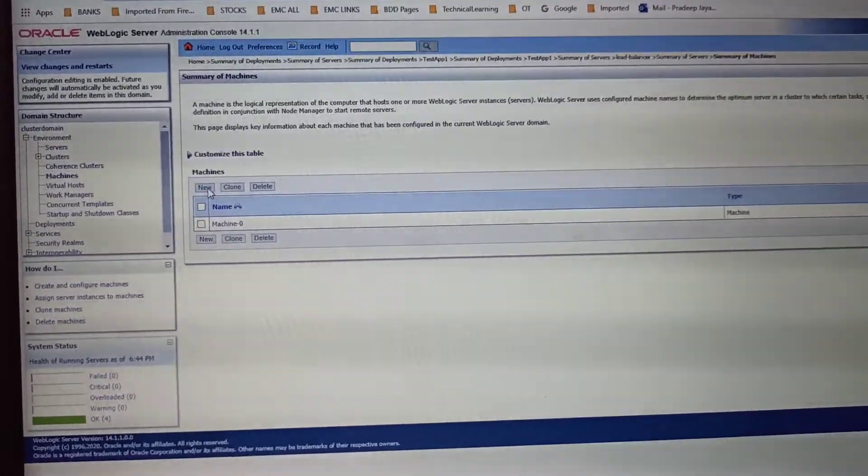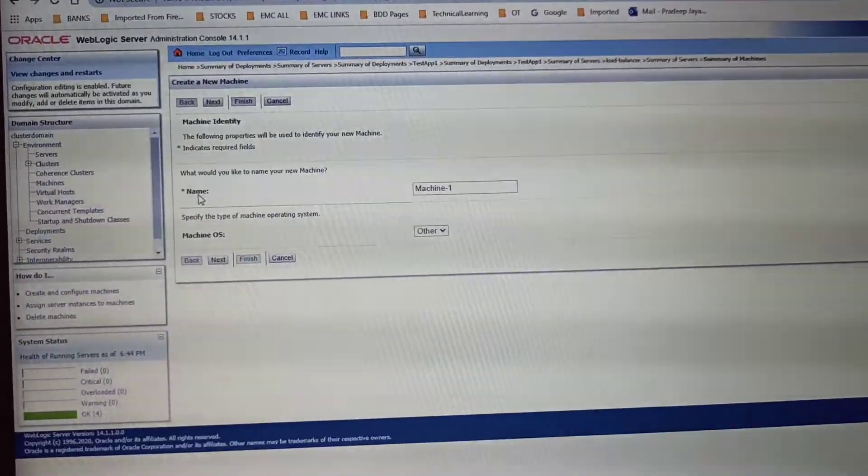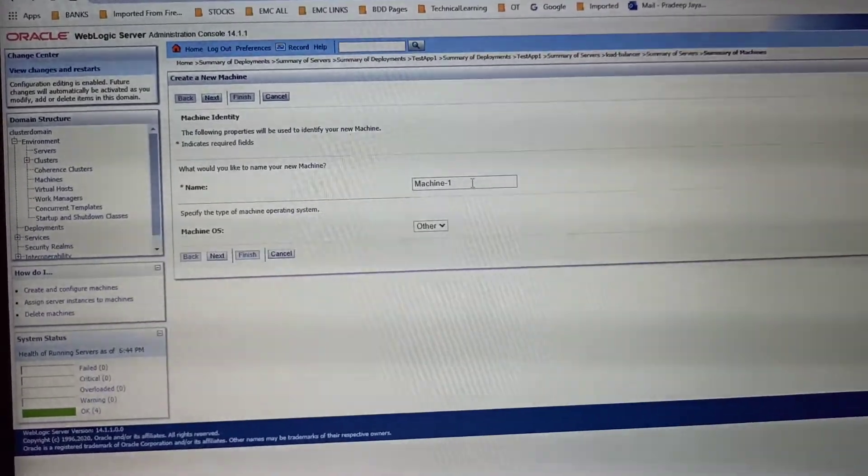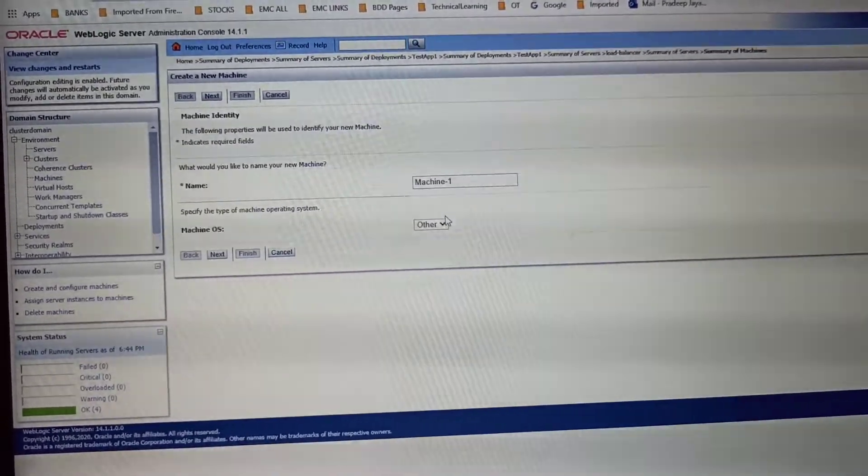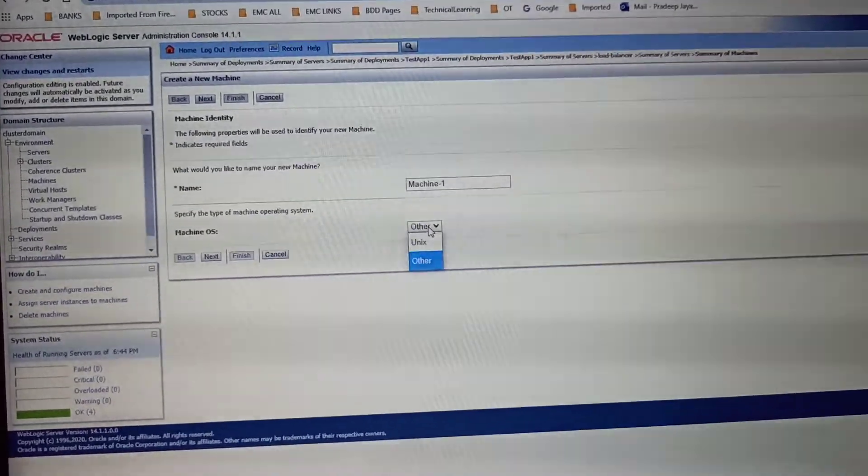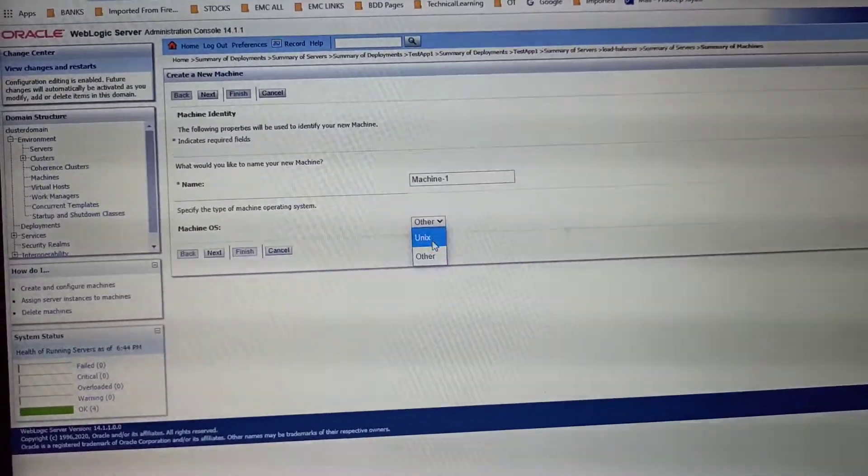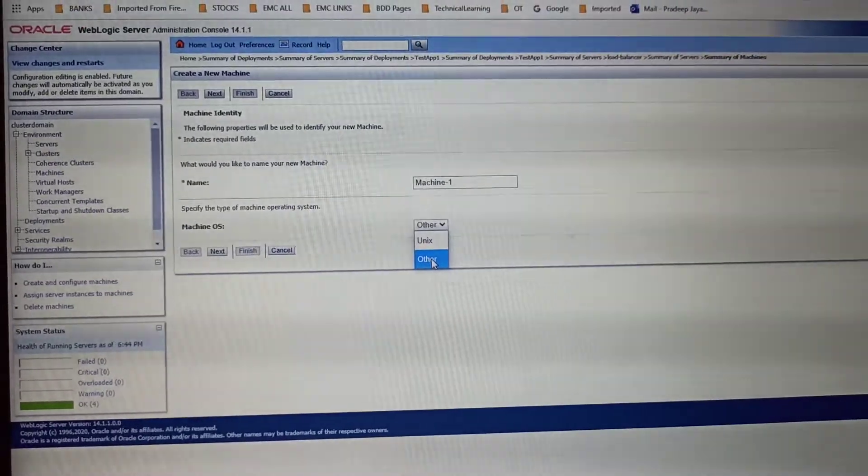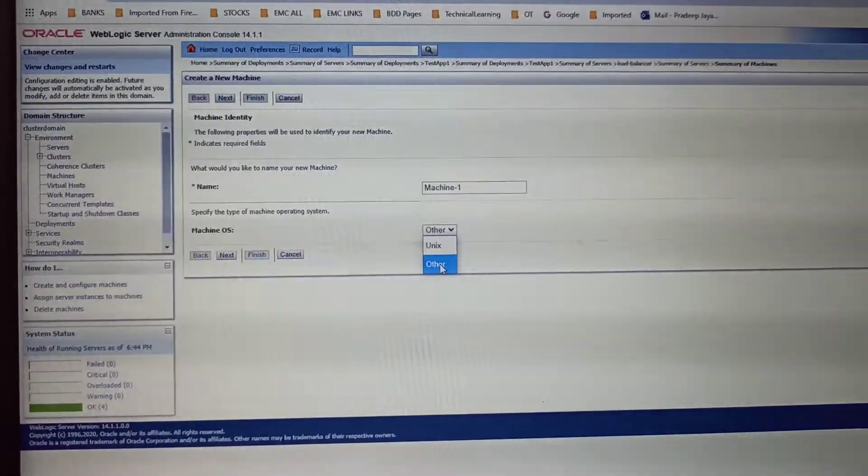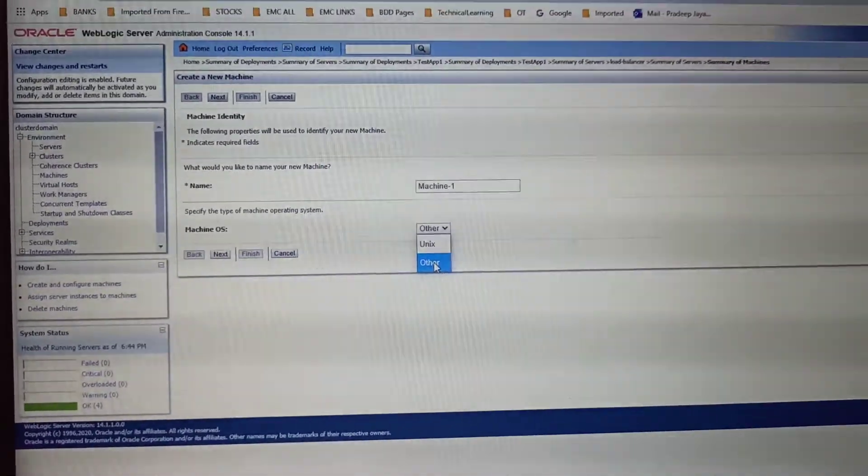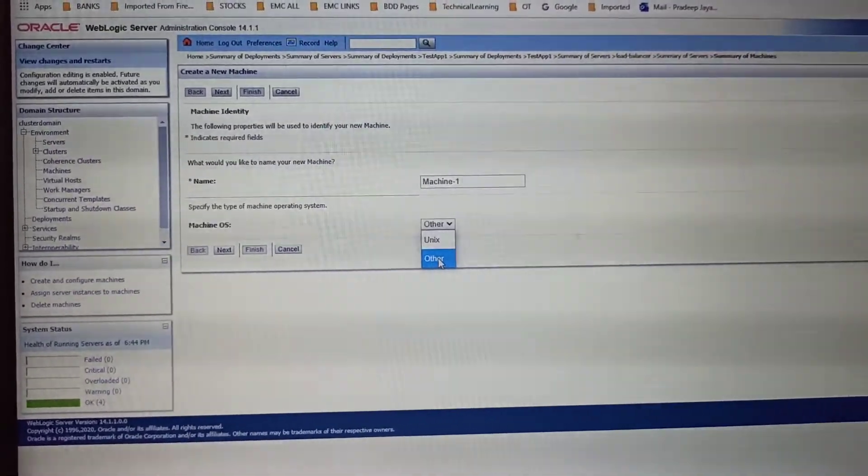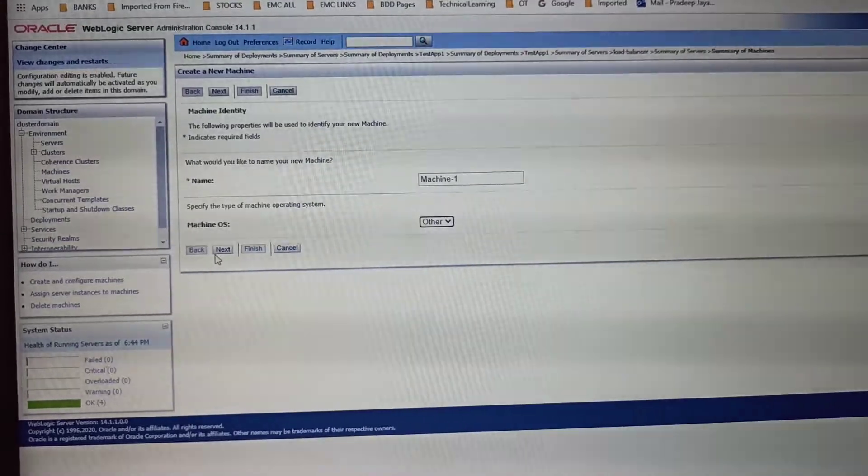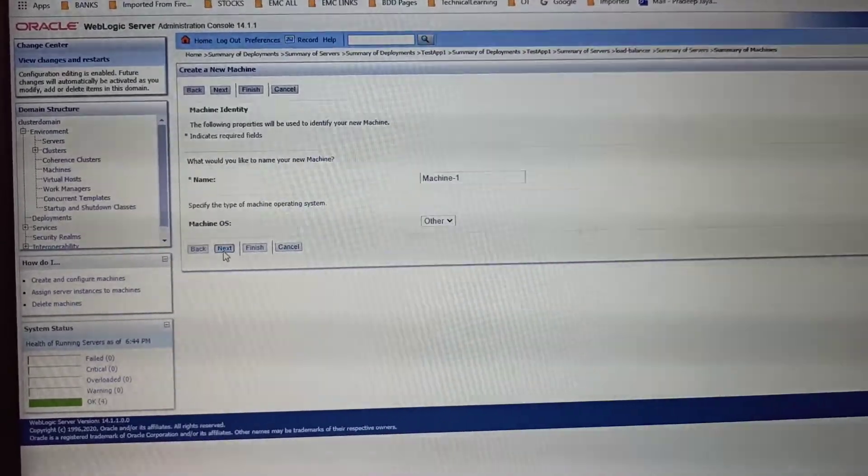Here I named it as Machine 1, and you can choose whichever operating system you're using. Right now I'm doing it on Windows, so I will be selecting Other and select Next.